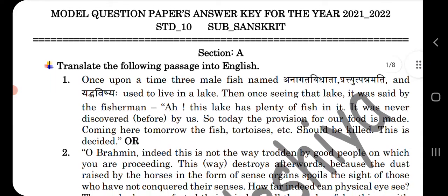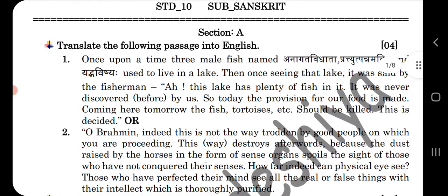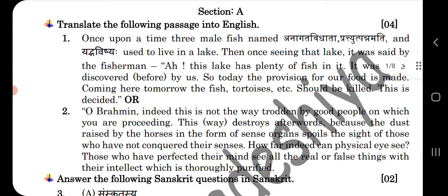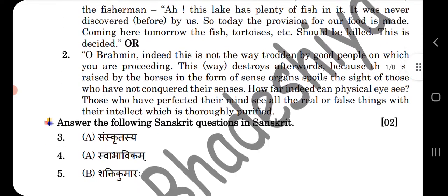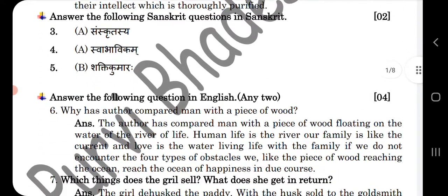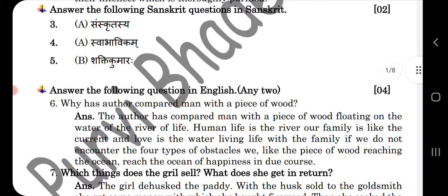Here section A is given with options. The answers and translations are given here. Now, answer the following question in Sanskrit. The first answer is Sanskrit Ashir, second is Swabhaikam, third is Sakti Kumar.